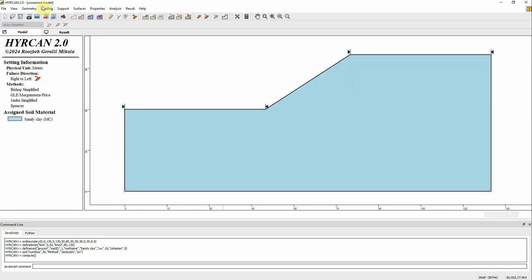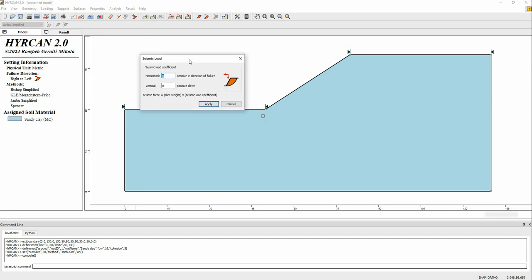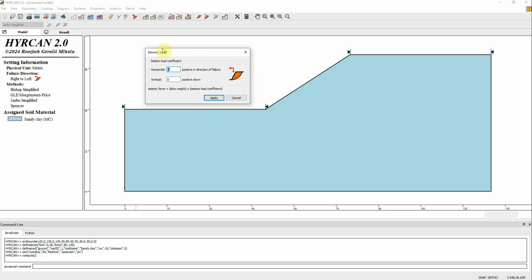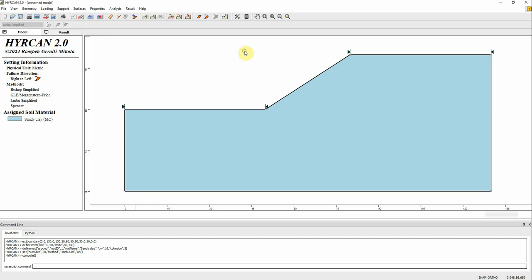This is essentially free software and I think it's a great tool. You can run limit equilibrium analysis to estimate the factor of safety in a static way, but you can also run pseudo-static analysis by assigning horizontal seismic coefficients. That's also a great feature.